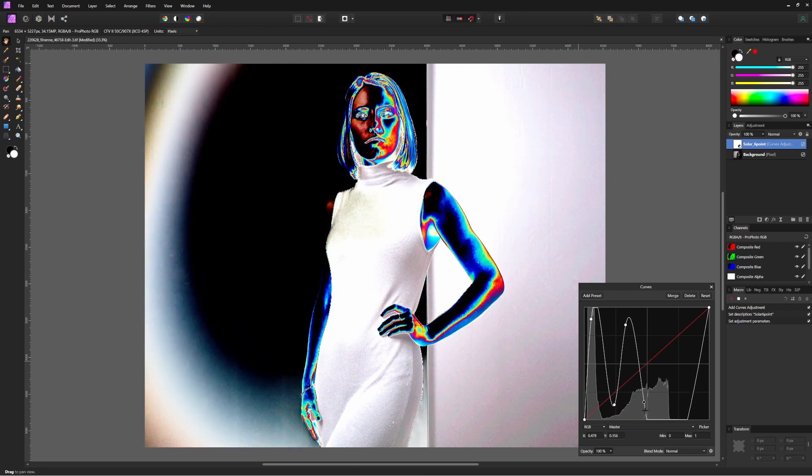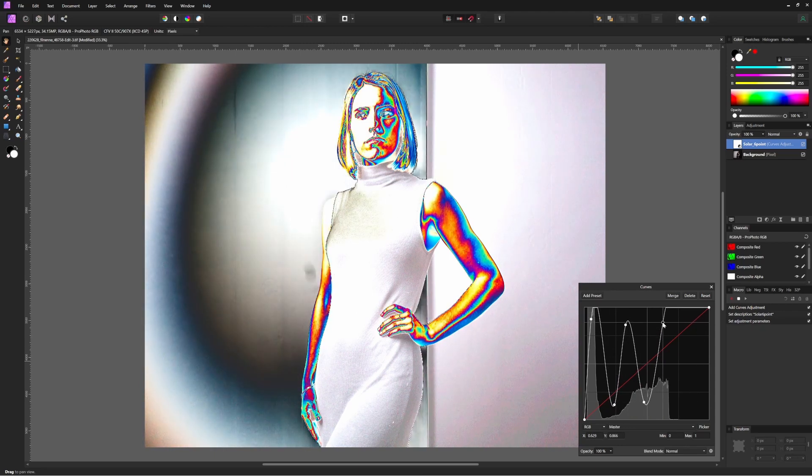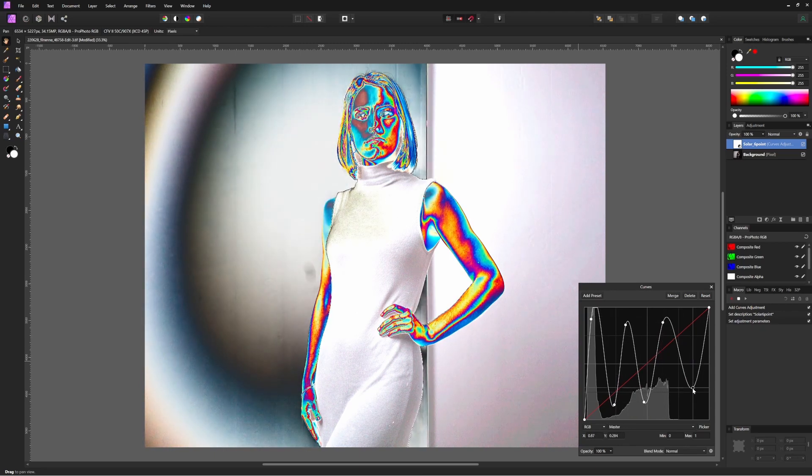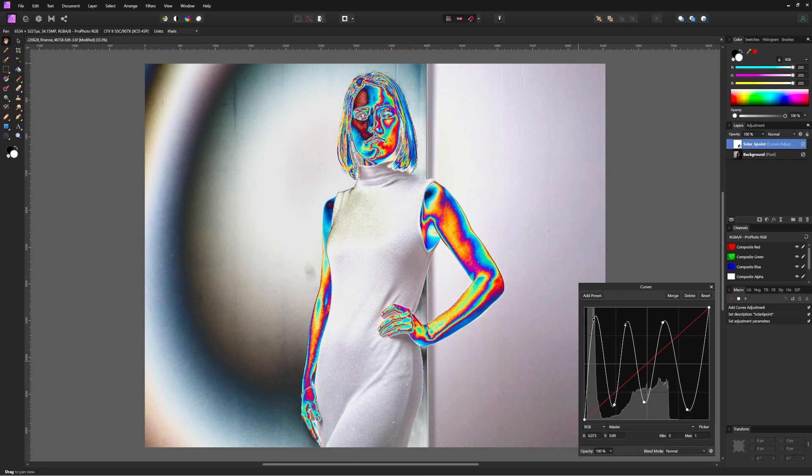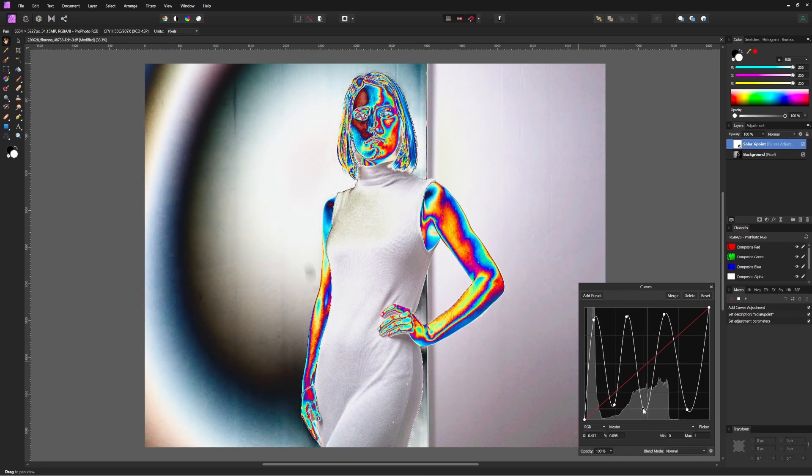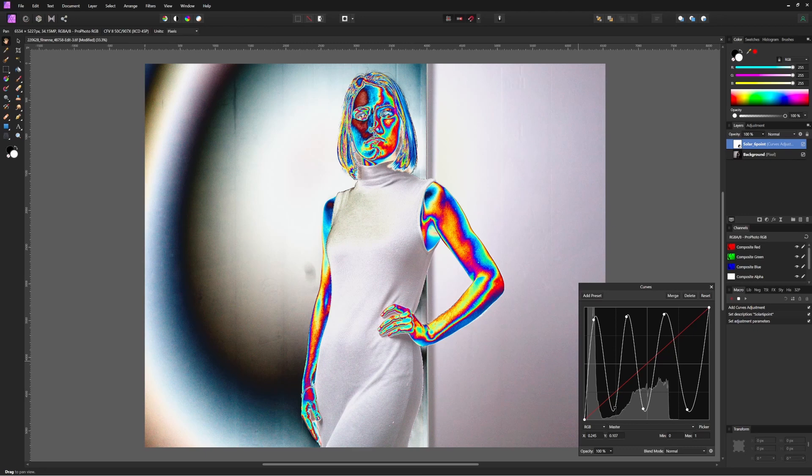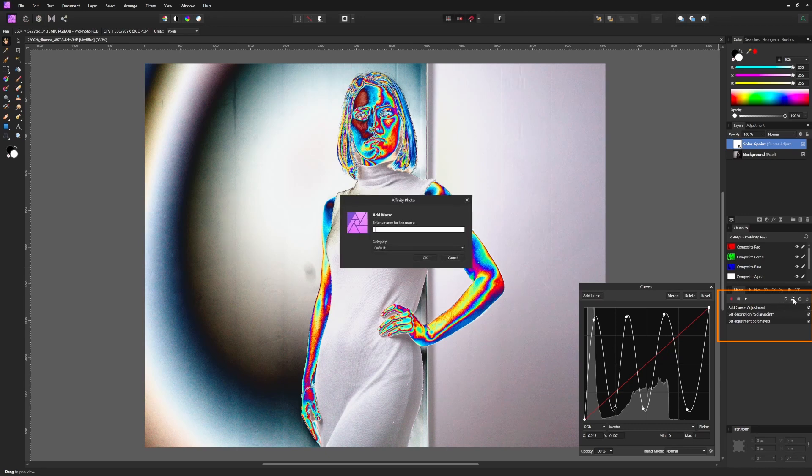This curve takes input brightness values that are close to each other and turns them into output values that are far apart, and that helps because usually blemishes that are tonally similar to the background are very hard to see. But in this case, we're exaggerating their slight value difference to make it stand out. Press stop on the macro recording and give it a label you'll recognize in the future. I'll call this one 'six point solar curve.'